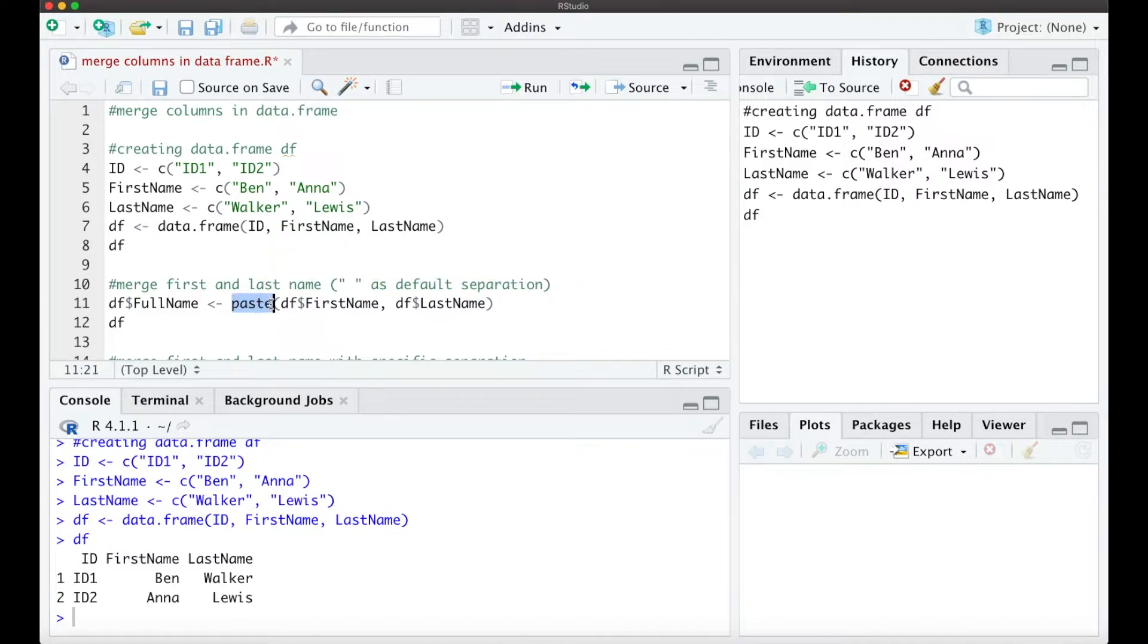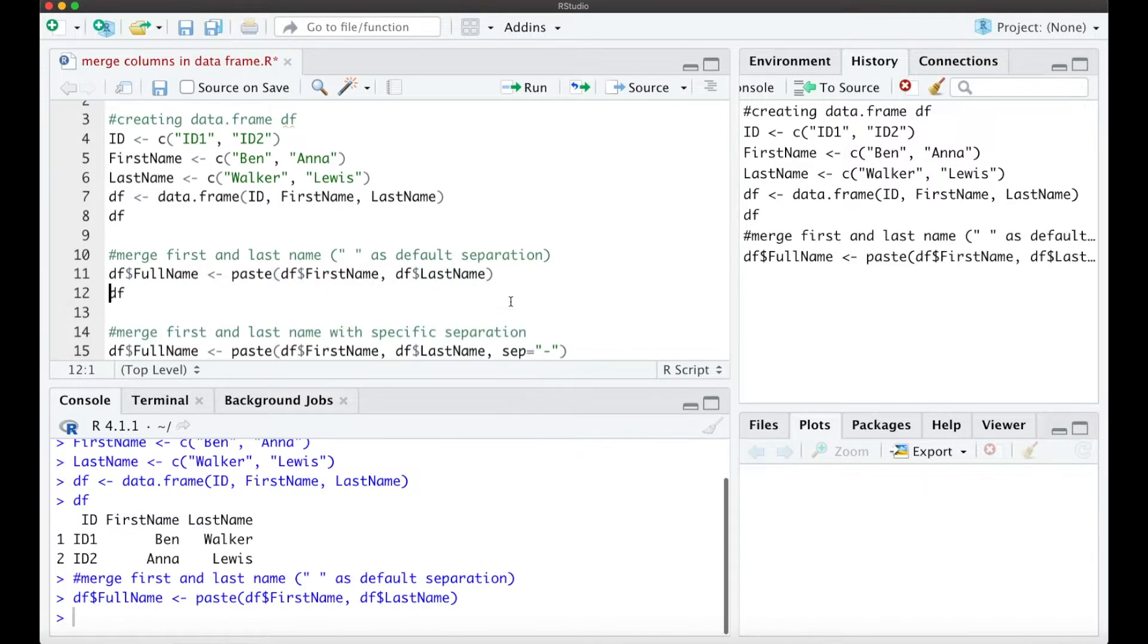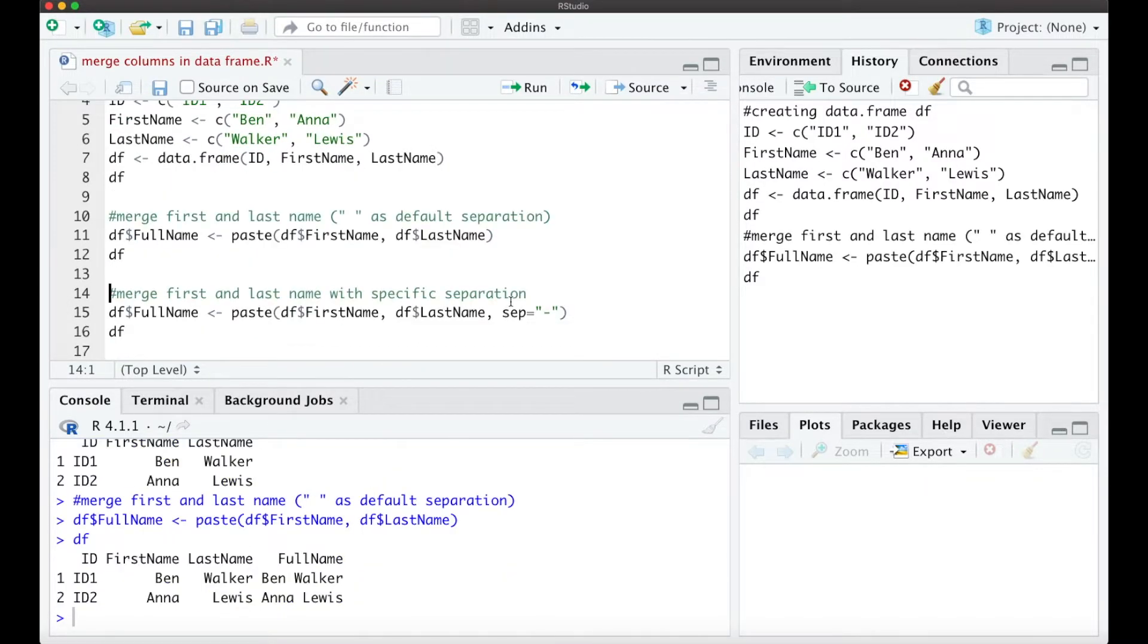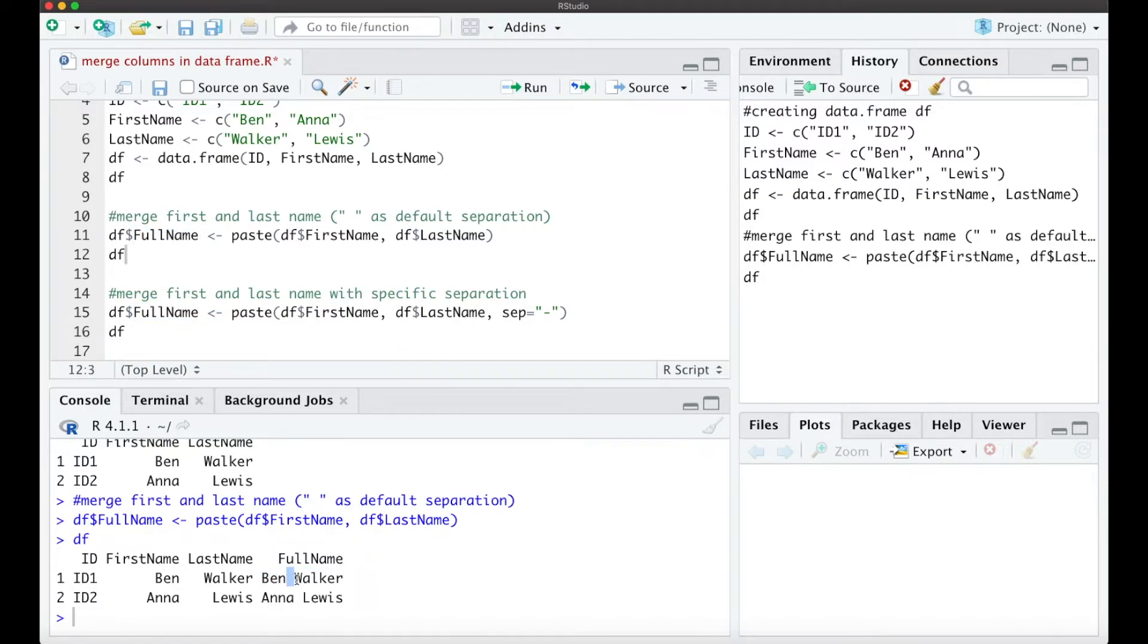For that we just use the paste function with the first column and the second column we want to merge together to the full name. When we look at the new data frame we see we created a new column called full name with first and last name, and we get a space as a default separation.